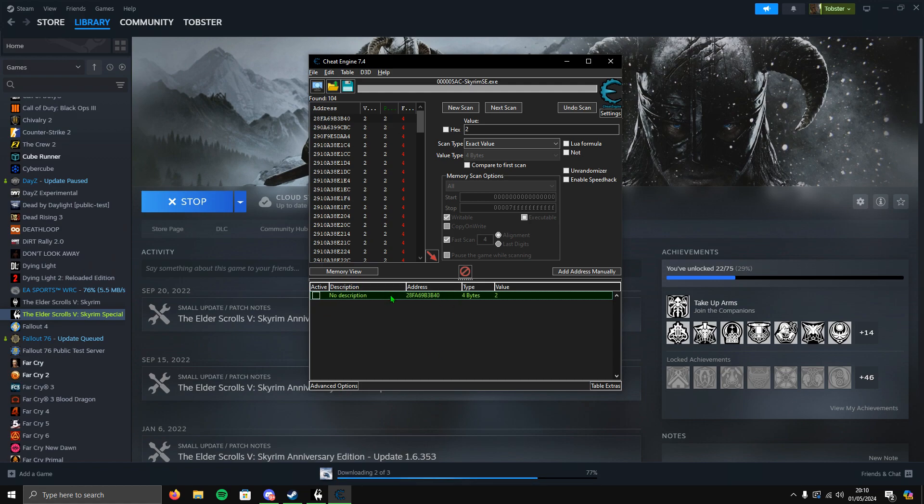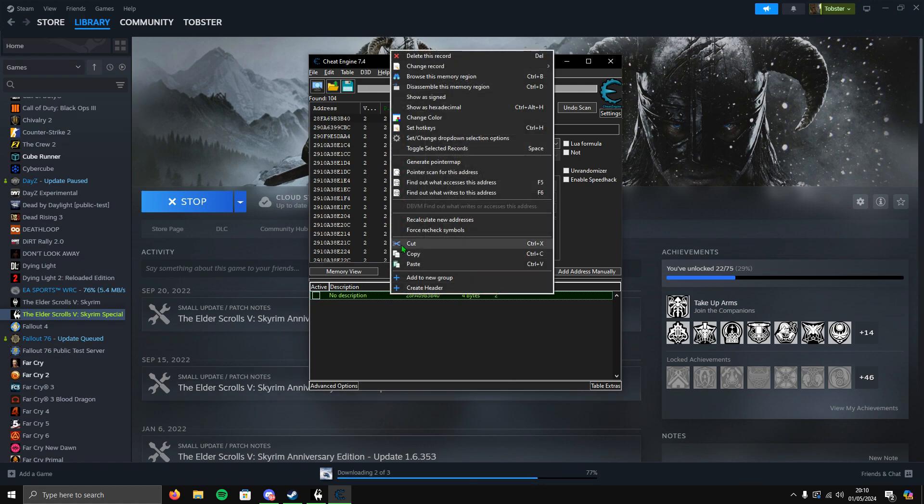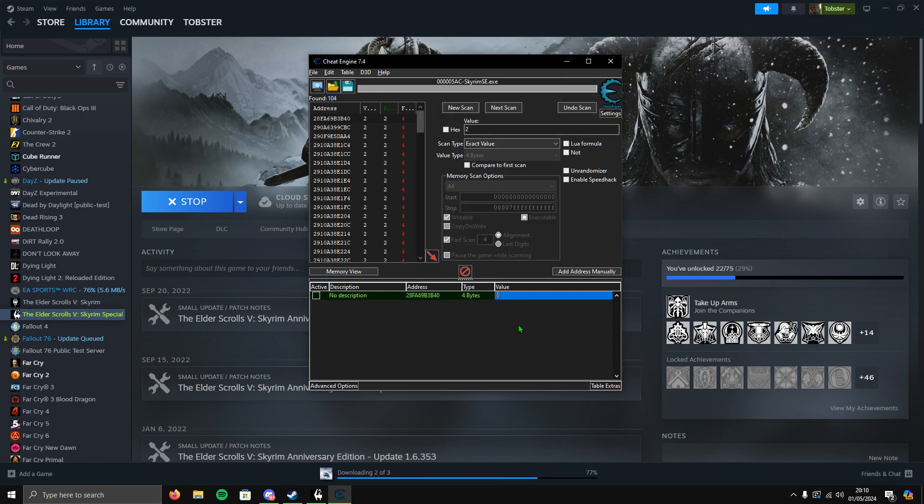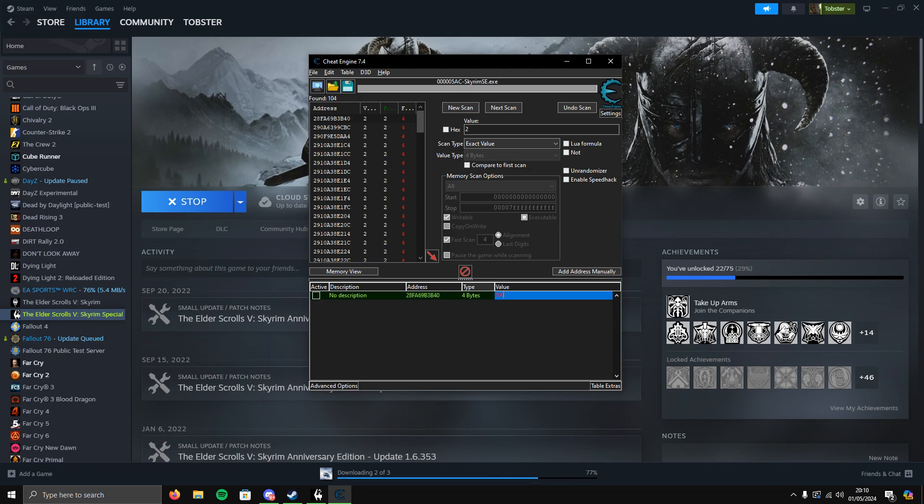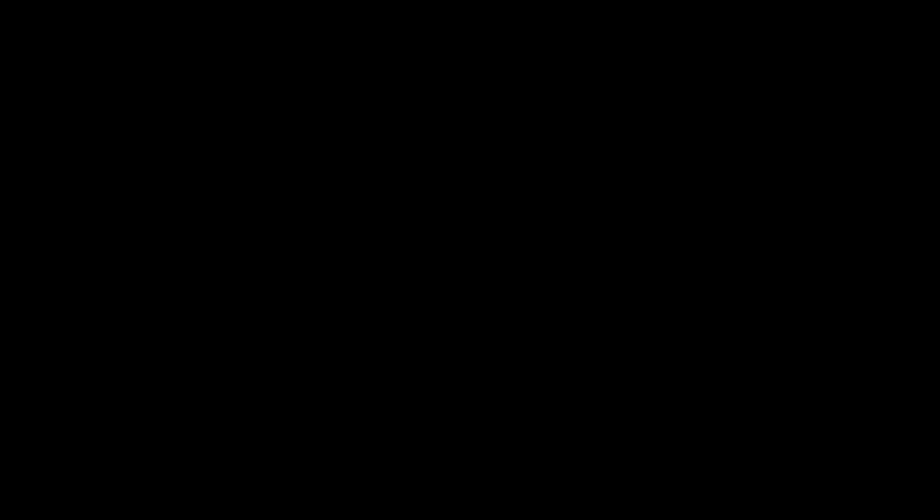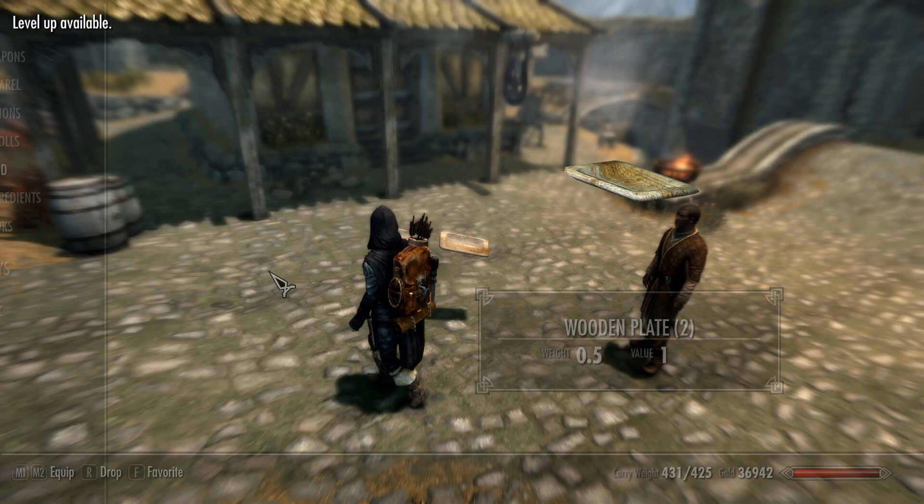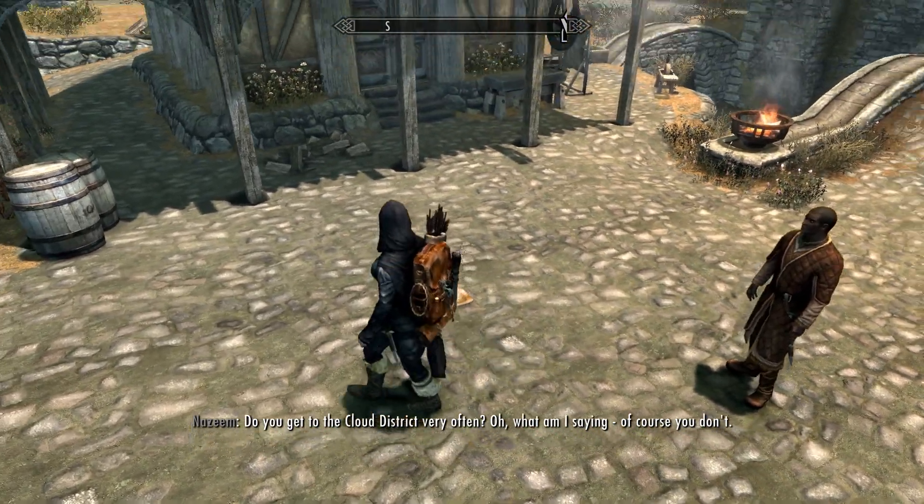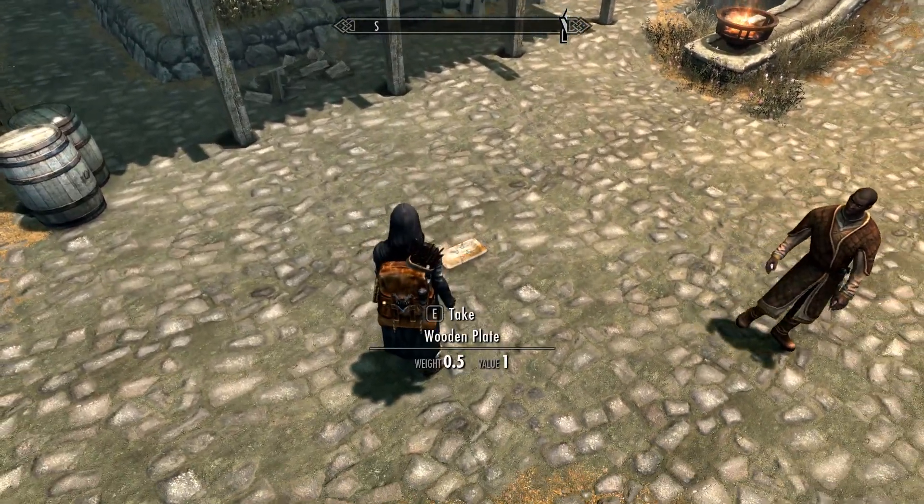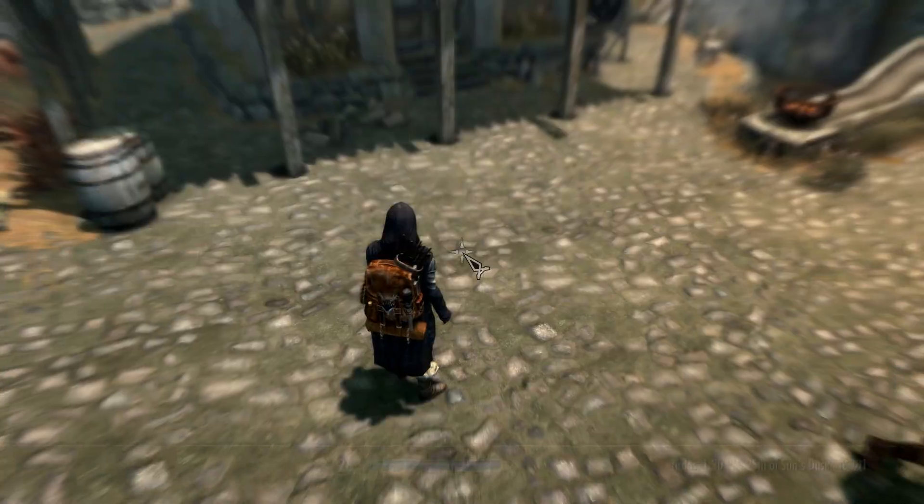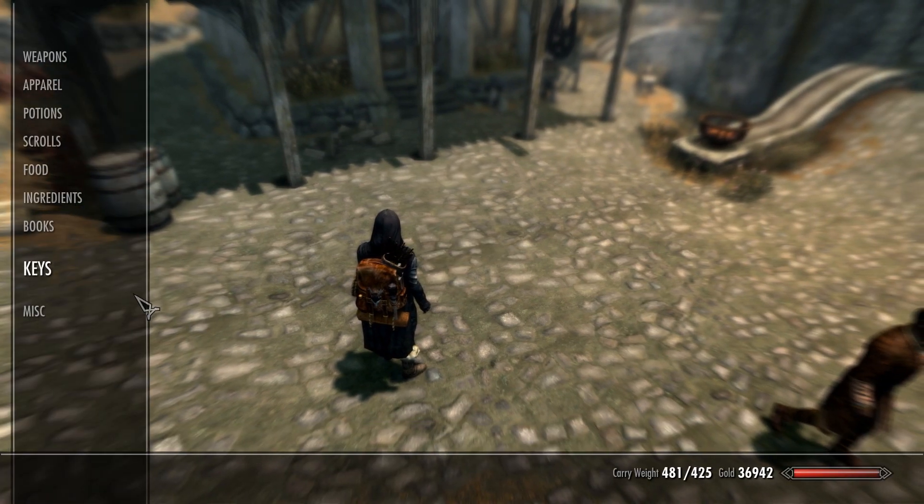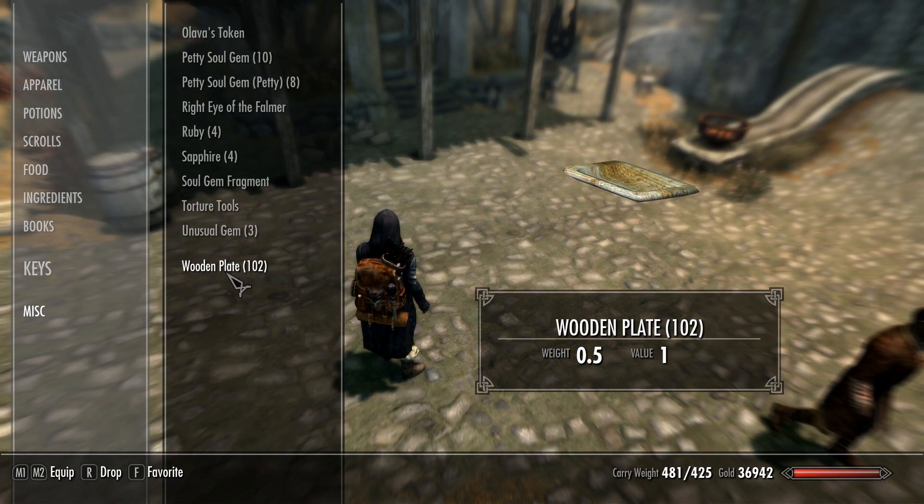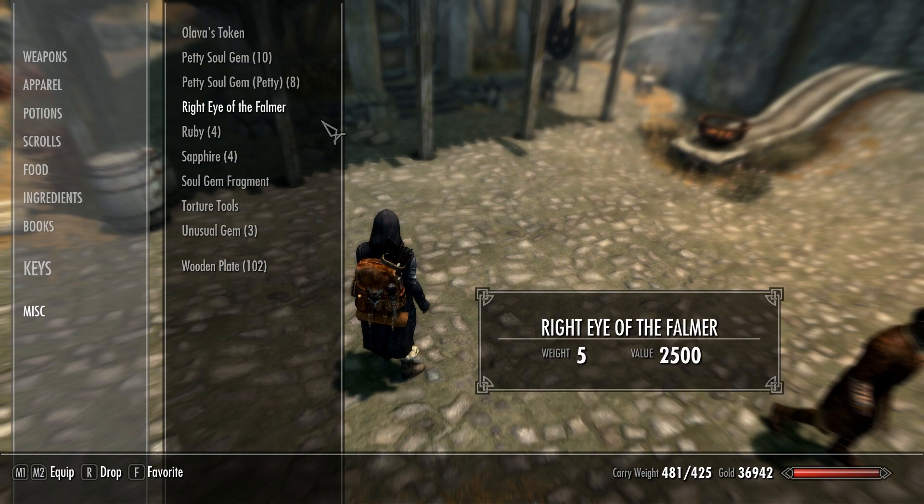Right-click, go to Change Record, then go to Value to adjust the value. The value is two. Say I want 100 plates - change it to 100, click enter. Now when I go to pick up the plate I should have 100. Let's have a look... I do, as you can see, 102 plates, which is quite insane really.